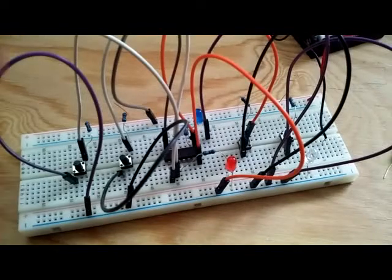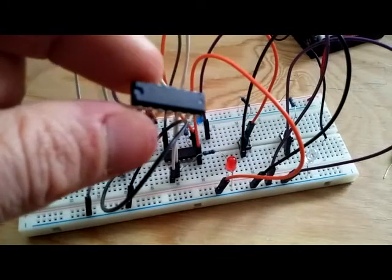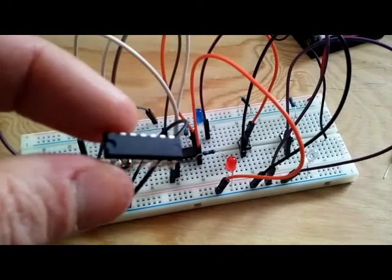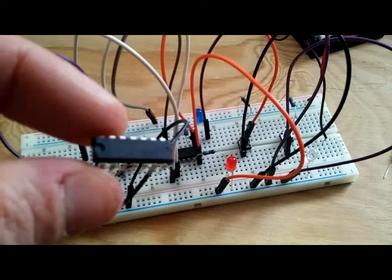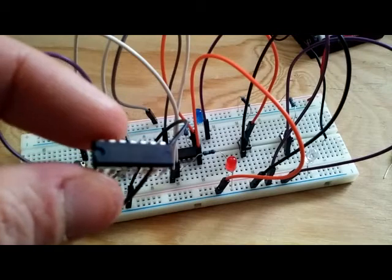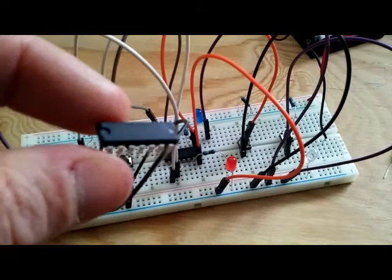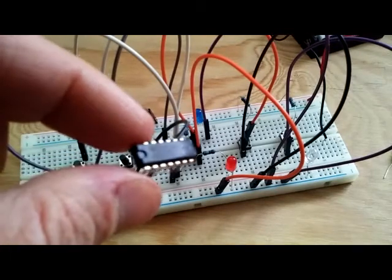Hey guys, Paul here. Today I'm talking about the 4011 NAND logic gate integrated circuit IC chip.